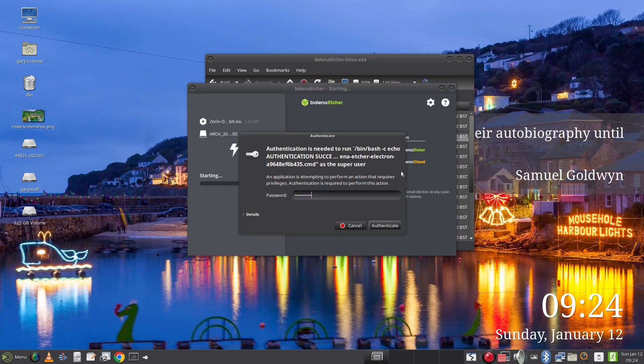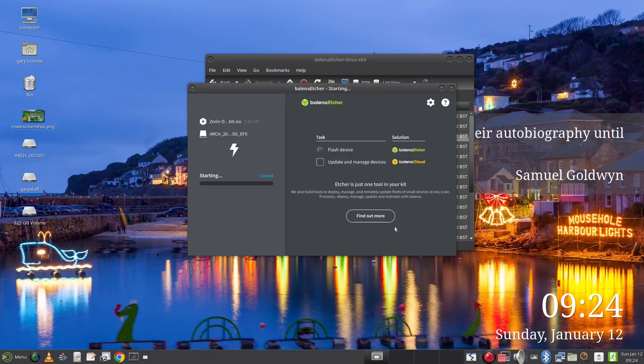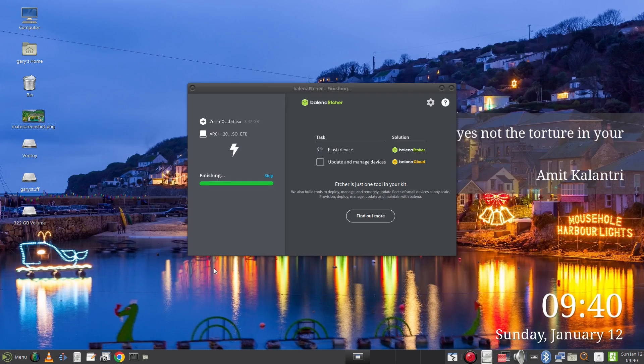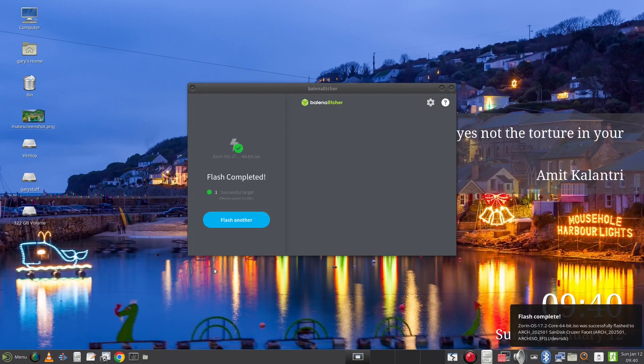When it is complete you will see this message and you can reboot and boot into the distribution you chose from the live USB. Note that you will need to press the relevant boot key to bring up the boot menu and select the USB drive you wish to boot from.